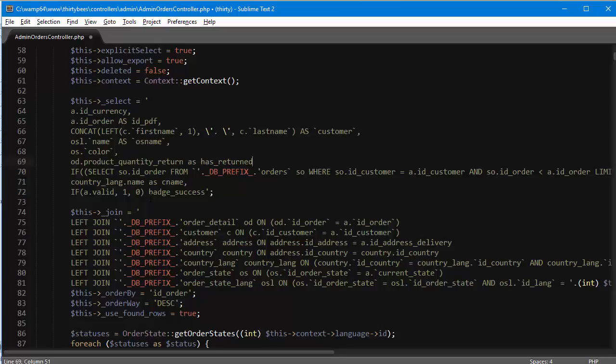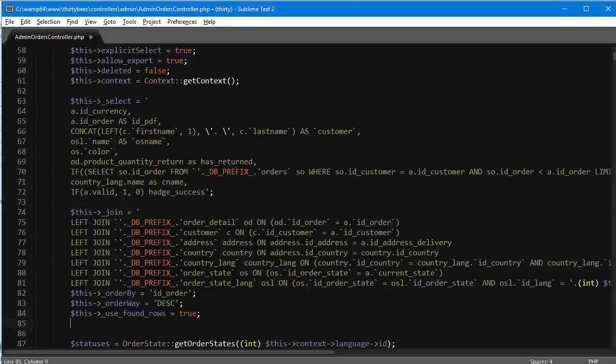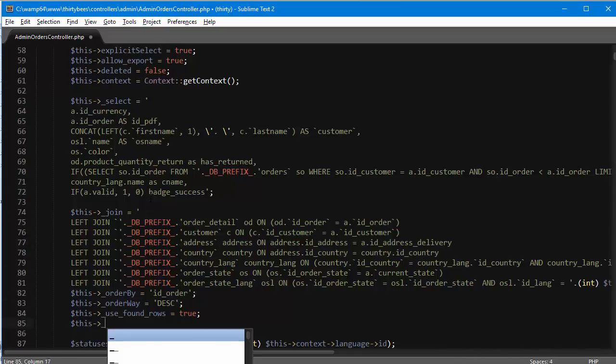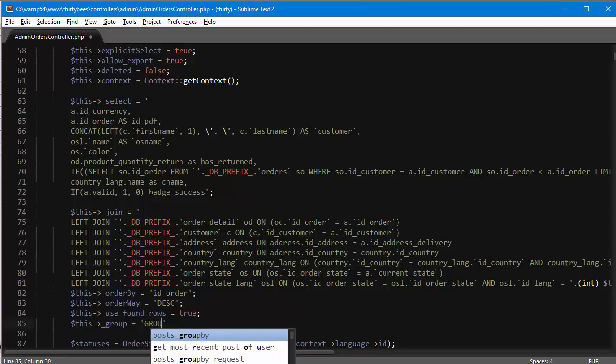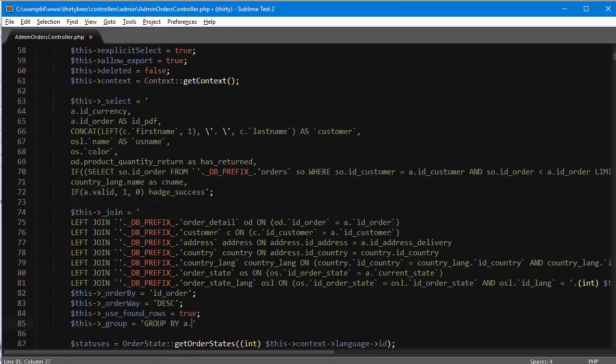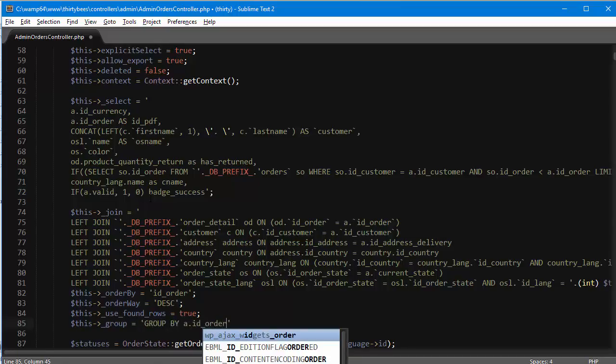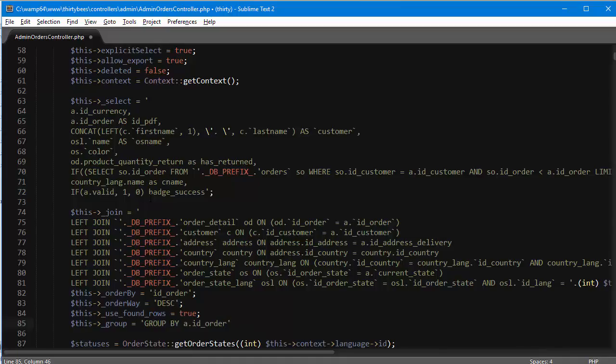Before continuing, we need to group these results. Otherwise, since we added this new column, it's going to create duplicates. So this underscore group is going to be group by a dot ID order.